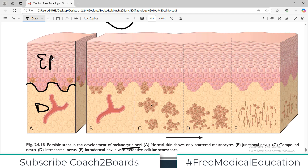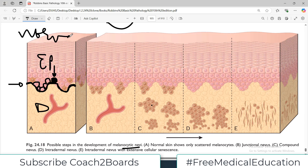This is the epidermis because there are different layers of keratinocytes, and this is what we call the dermo-epidermal junction — the basement membrane. You see the first layer of cells sitting on the basement membrane; these are the basal cells, and interspersed among them are these melanocytes. This is normal skin.